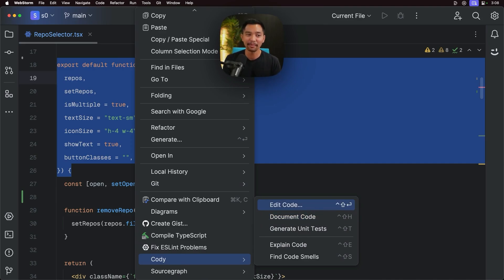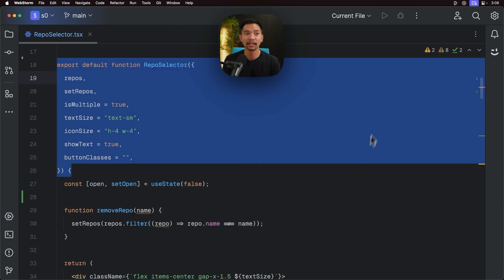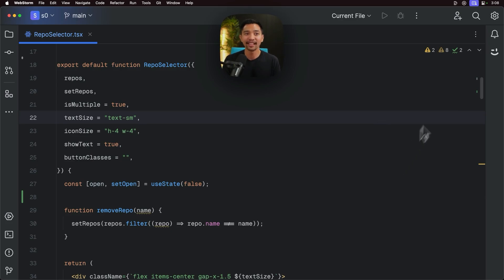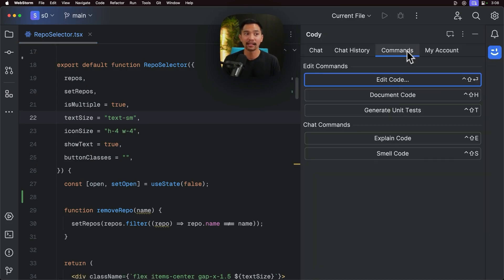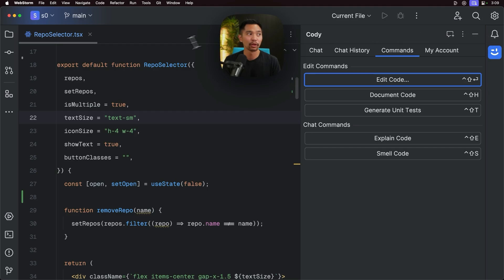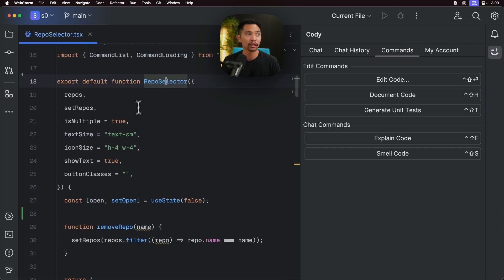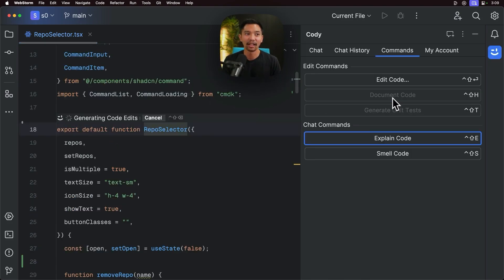There's even explain code, find code smells, or you can see the commands if I open up the panel again, and click on the commands tab here, you can see the edit commands and the chat commands. And the big ones that we want to talk about today are edit, document, and generate unit tests. So I'm just going to go over here, click on this function for the React component I'm working in, and I'll click document code.